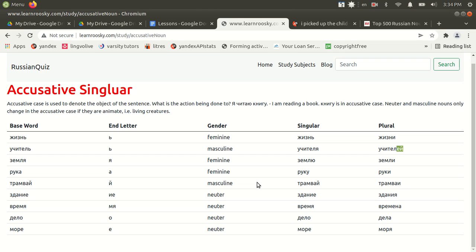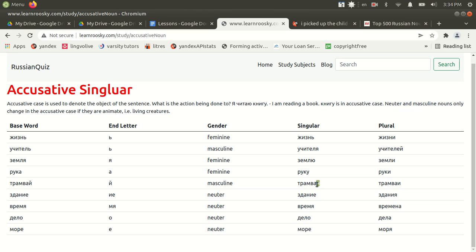Once again, if you look at the chart here, we can see that the masculine noun only changes if it's animate. Otherwise, all these other masculine nouns, when you're changing them to accusative, stay the same. You can see nominative. This is the nominative version. And here's the singular accusative. And the same would be true for the plural version. It won't change from nominative plural either.